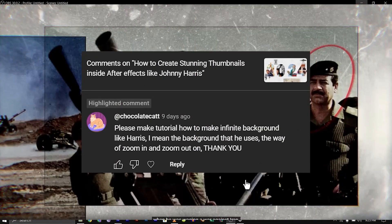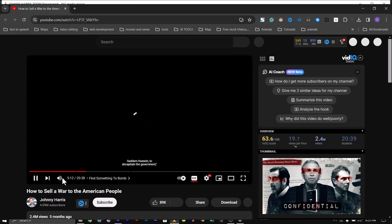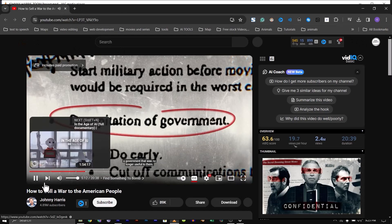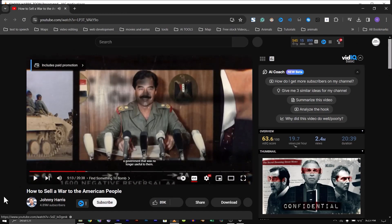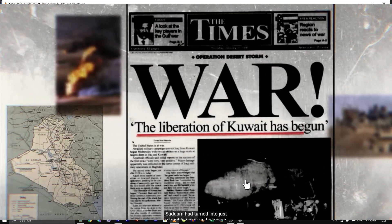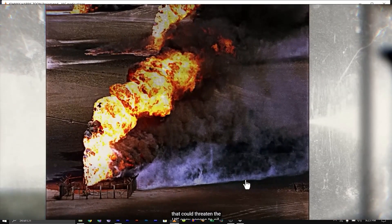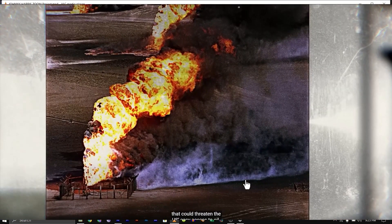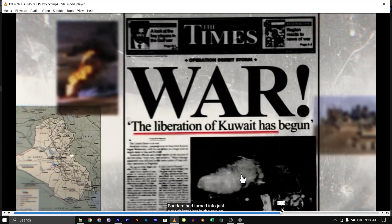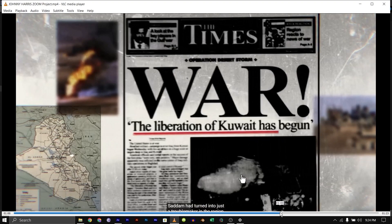Hello guys, someone in my previous video commented that I explain how to create this edit from one of Johnny Harris's videos. In the edit, when the camera zooms in, you notice that the background is not moving—the background remains the same.